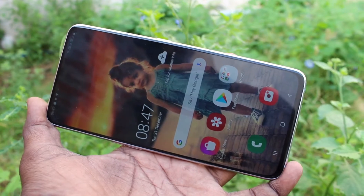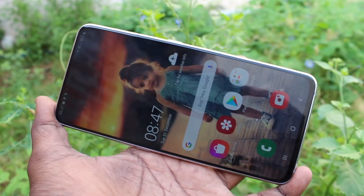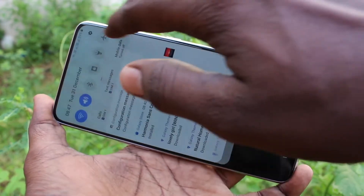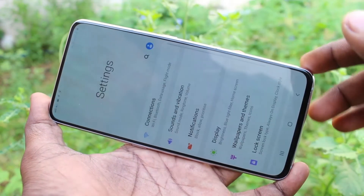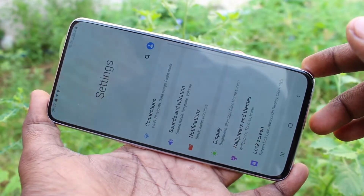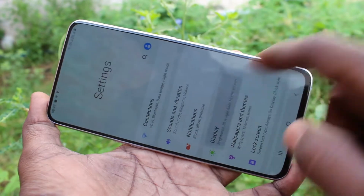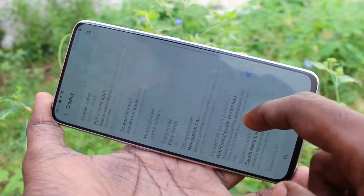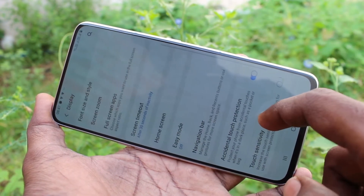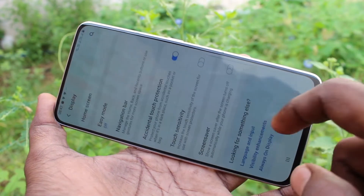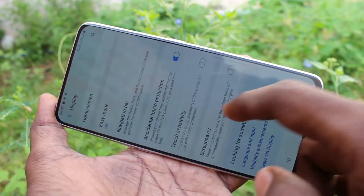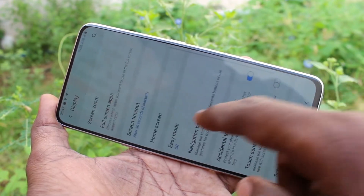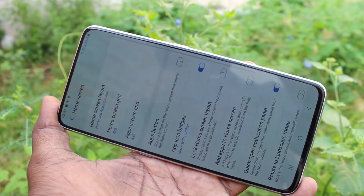First of all, you need to go to the settings in your phone. Click here for settings. Now click on display, then click on home screen.